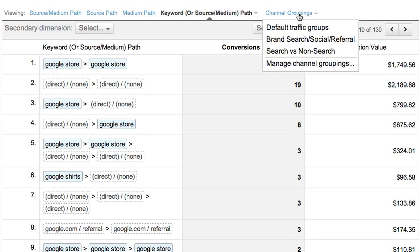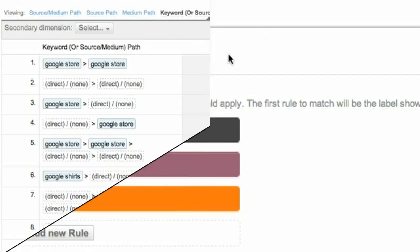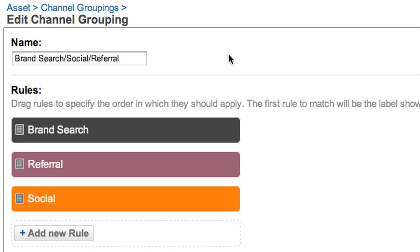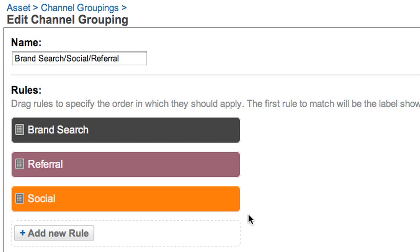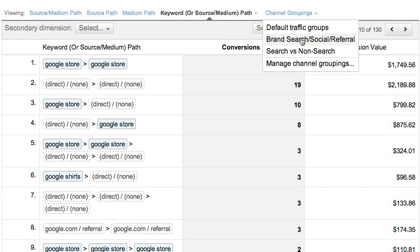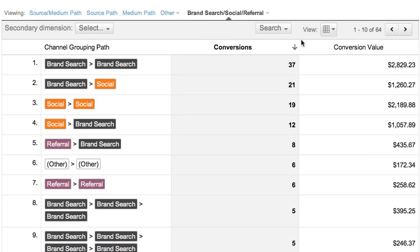With channel groupings, you can actually group and label channels in whatever way makes sense to you. For each channel grouping you want to create, you define a set of labels. This channel grouping has three labels: brand search, referral, and social. Since we're analyzing data for the online Google store, the brand search label is defined as any keyword search with the word 'Google.' We've set up the other two labels to group together the channels we want. Once the channel grouping is defined, it's available to select in a report, so we can see how brand searches, social sites, and other referrals all interact to drive conversions.